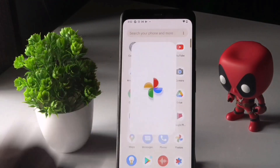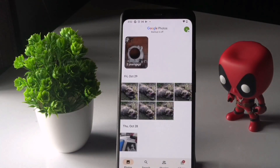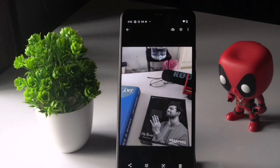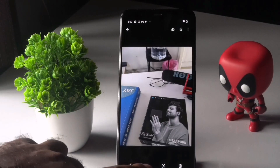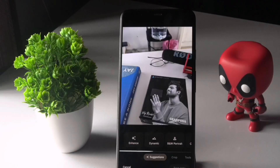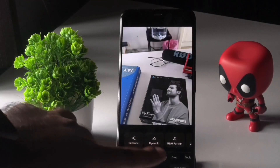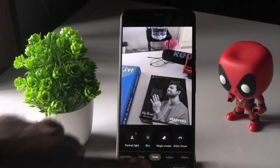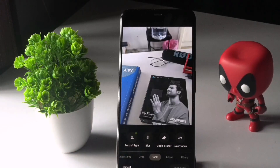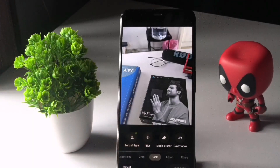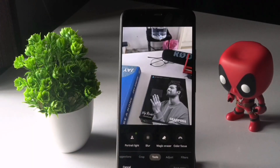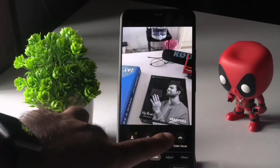Once that's done, go back and tap on Photos. Select a photo — I'll select this one from a folder I took very recently. Tap the Edit option. We don't have Magic Eraser right away, but just scroll and navigate to Tools, and we have Magic Eraser right here — bingo!